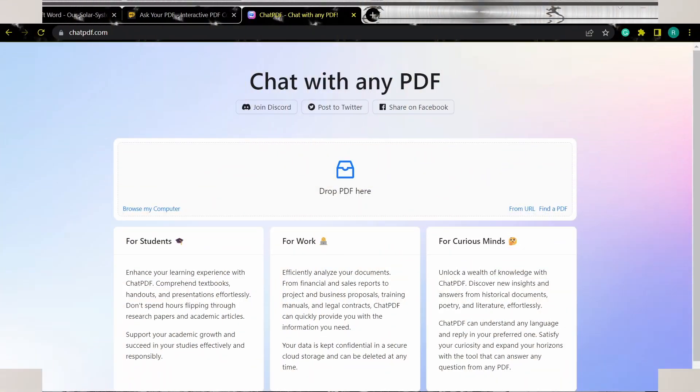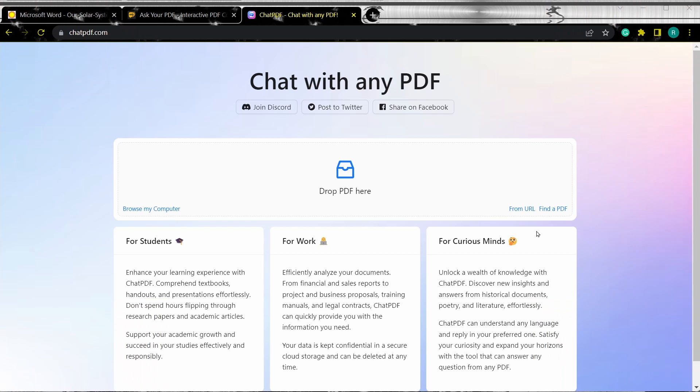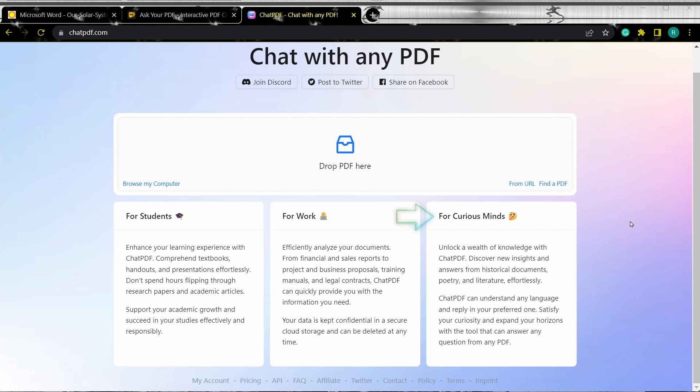Upon reaching the website, you'll be greeted with a simple and intuitive interface. At the bottom of the page, you can see the intended audience for this AI tool: students, professionals, and enthusiasts who are trying to dig out information from lengthy PDF files. By default, you'll be using the free version of the tool and you'll have an option to upgrade to the paid version if needed.